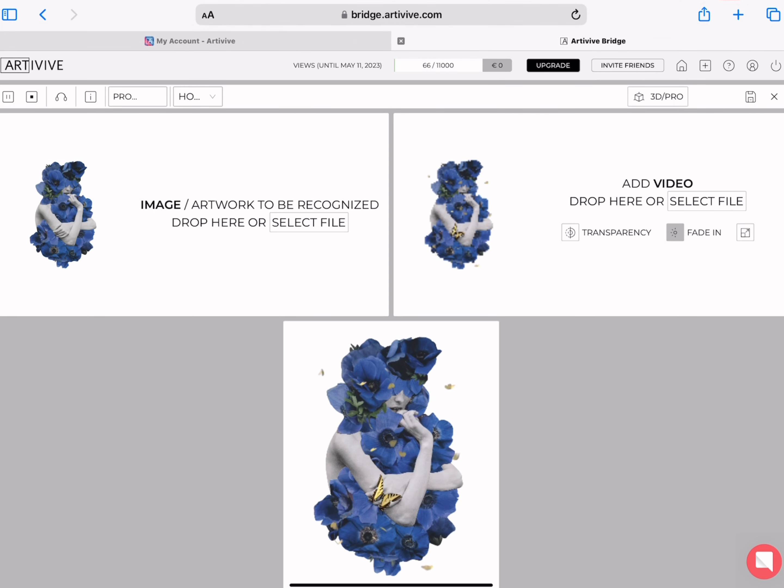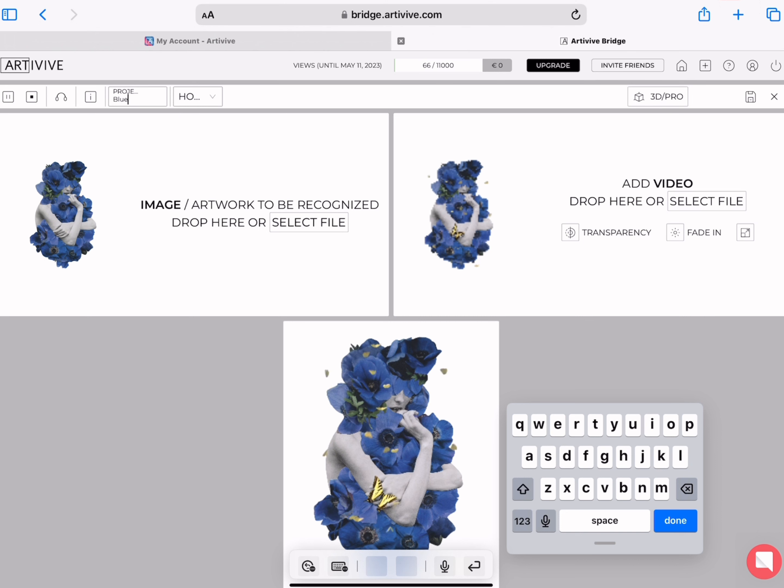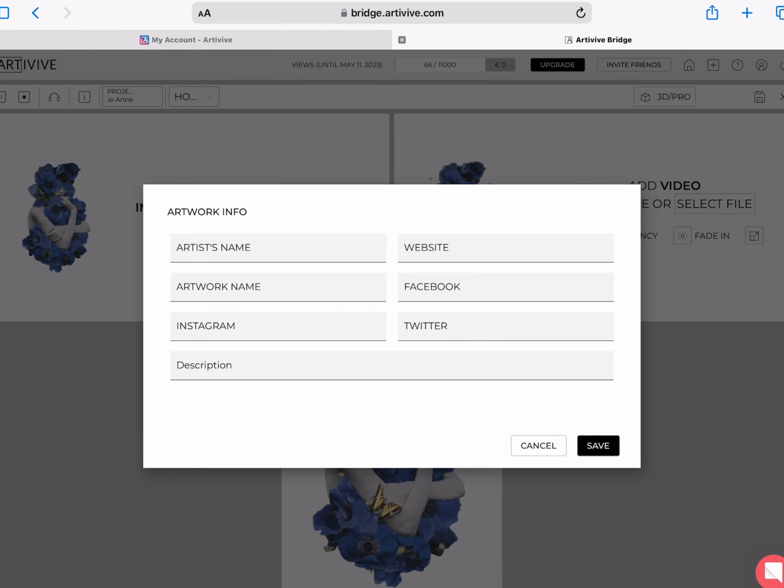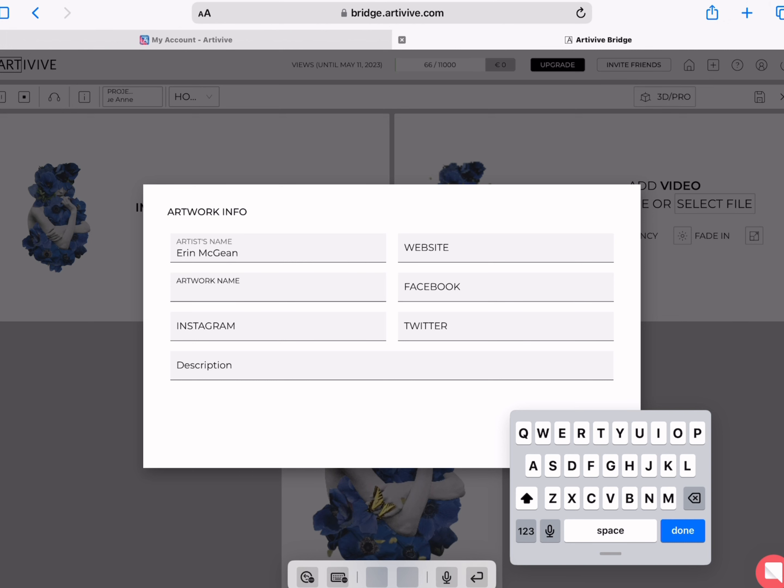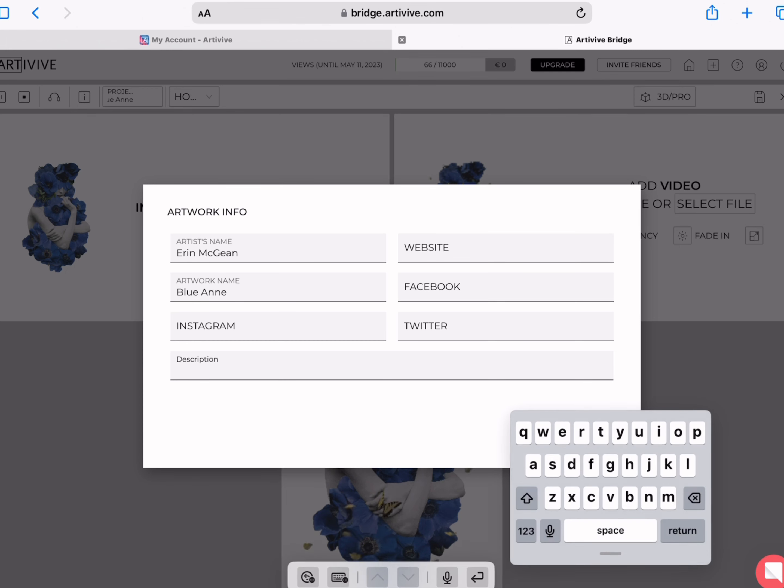On the top left you'll be able to name your artwork. You need a name, you won't be able to proceed without one. Right beside that, the little eye icon, you can add some more information. This is optional but I do highly recommend it including all your socials, website, description, etc.